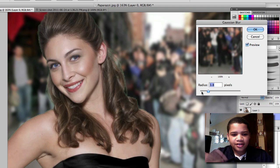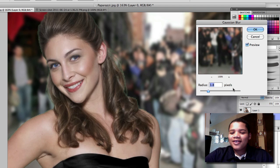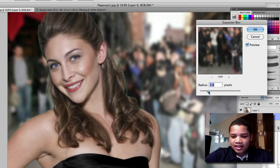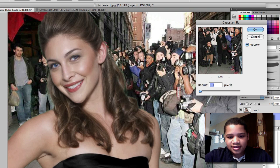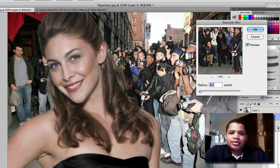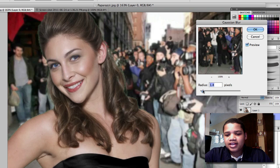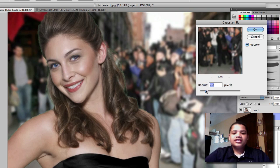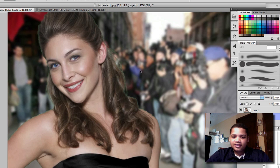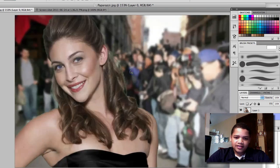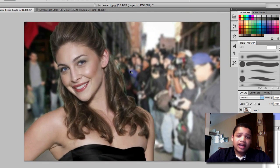It looks like she's coming out like it's an ad for something — maybe makeup, or eyes, I don't know. But look how it changes from this bland picture of photography, of the paparazzi, to something like that. Now that's something I would invest in if I was an investing kind of person.